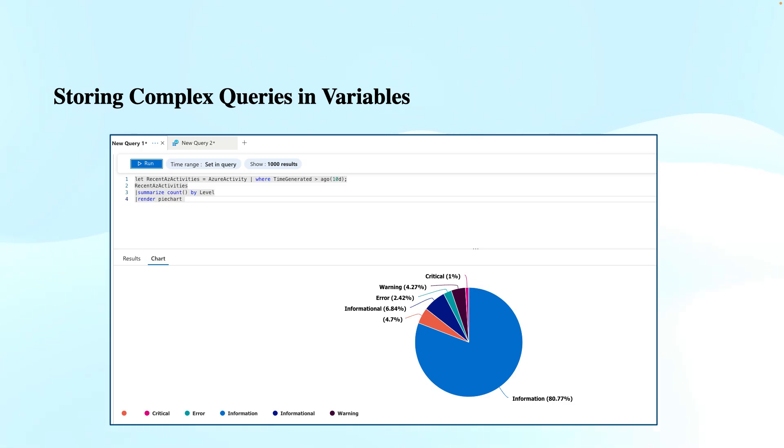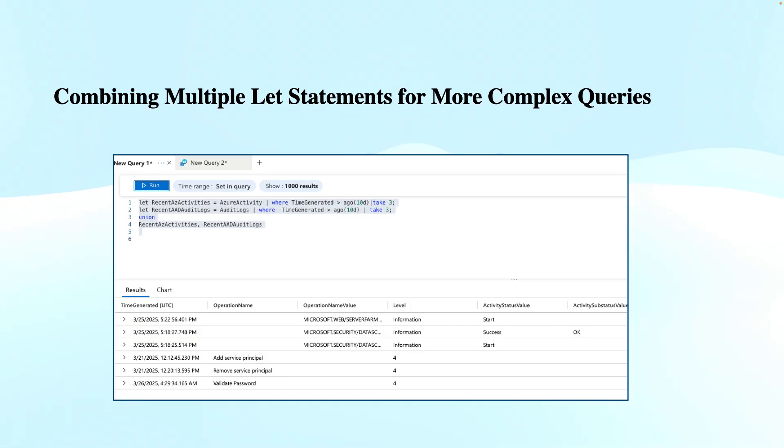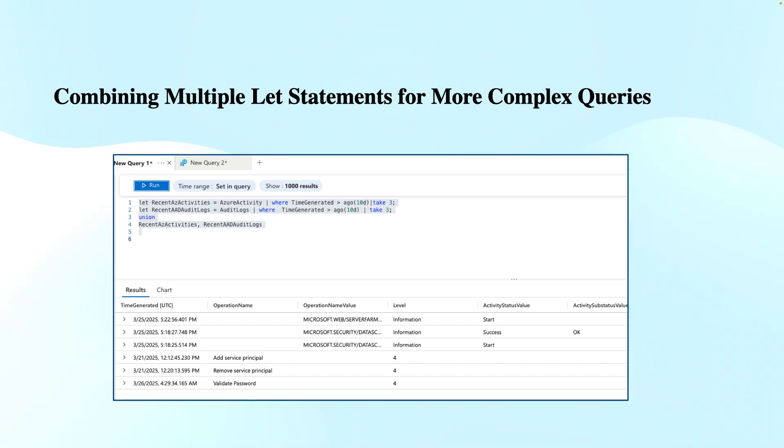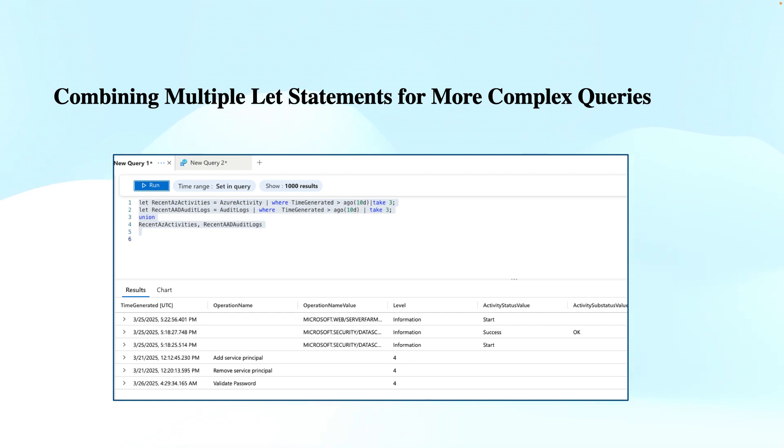Next is combining multiple let statements for more complex queries. Sometimes we have to declare more than one let statement if we have large queries, especially when working with larger data sets. Here you see at line numbers one and two there are two different let statements declared with two different variables: recent Azure activities and recent Azure AD or Entra ID audit logs. I've stored these two different types of data in these variables where time generated has been used for the last 10 days, and then I've taken the top three records from each table.